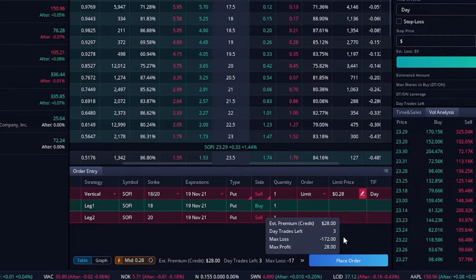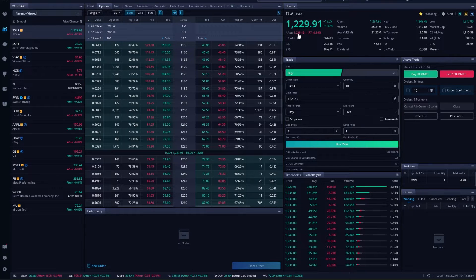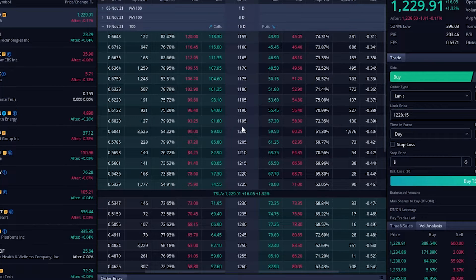The next thing we're going to go over is how to create an iron condor. We'll go ahead and delete this and switch to Tesla. You can see Tesla last traded for $1,229. Coming down to the option chain for 19 November — if you're not familiar with an iron condor, it's simply selling a vertical put spread and selling a vertical call spread all at the exact same time. Before we sold just a put spread, which meant we were more neutral to bullish. With an iron condor, since we're selling both a call spread and a put spread, we don't want Tesla to go anywhere — we hope it stays exactly where it's at.